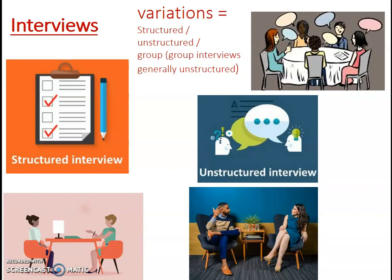Unstructured interviews flow a lot more like a conversation — they are much more relaxed. Often the researcher will have a very loose idea of what questions they want to cover; they might have a list of maybe five to ten questions but they don't have to stick to that list. They normally take place in a much more relaxed environment, like someone's living room or a coffee shop, and the researcher is able to change the questions and ask probing questions, but the respondent leads the discussion.